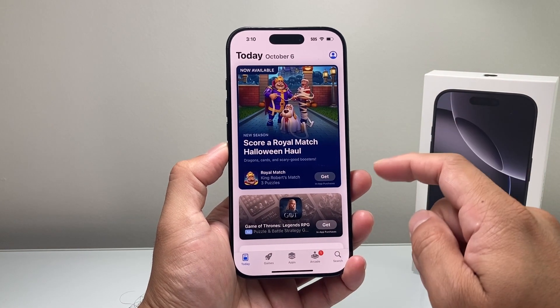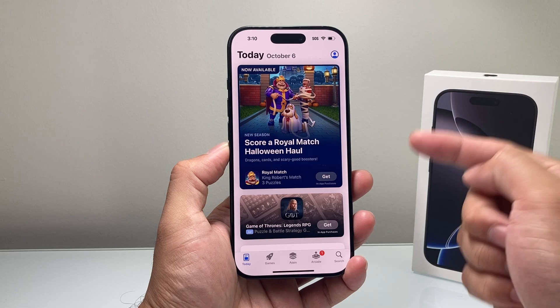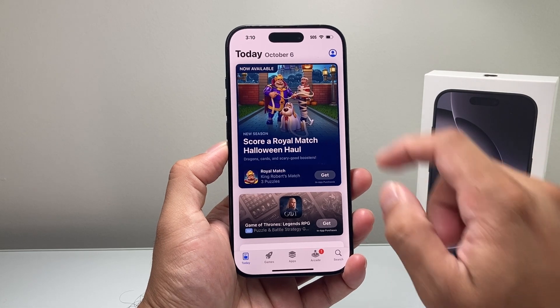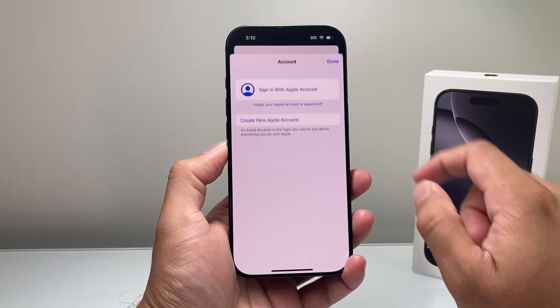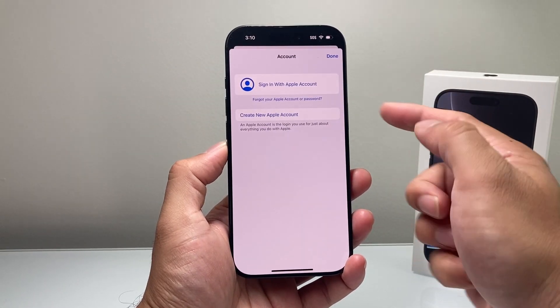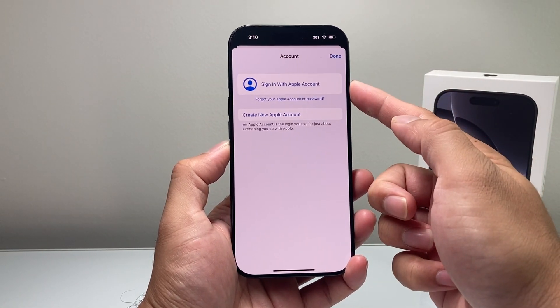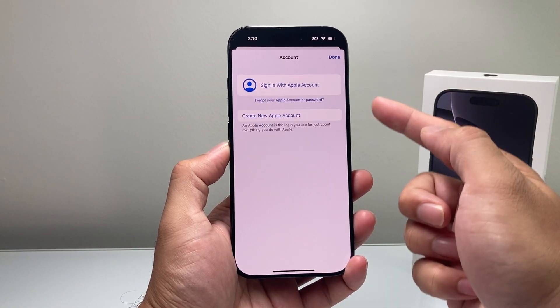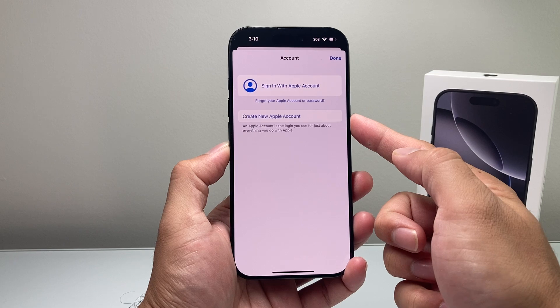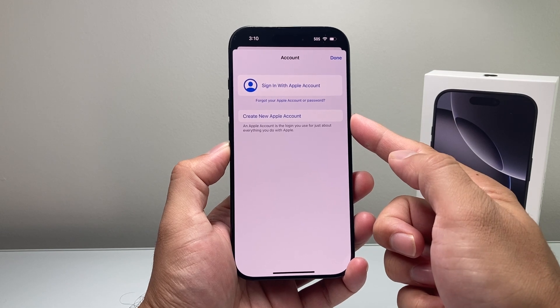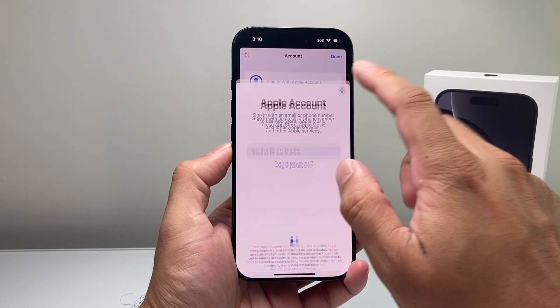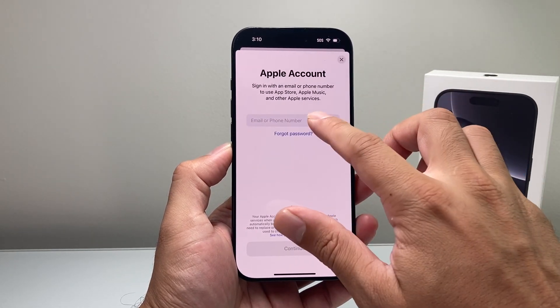In order to download any apps, we need to make sure that we're signed into an Apple account. Click on it here and you're going to want to either sign in, or if you don't have an account, go ahead and create one or sign into an existing one.